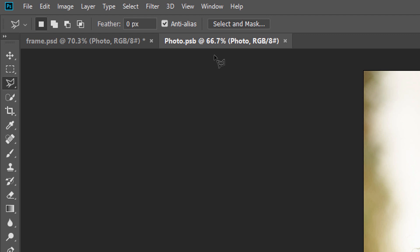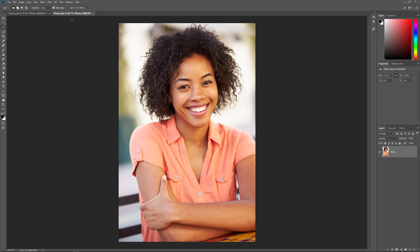Smart Objects use a special type of document known as a PSB file, which stands for Photoshop Big. The name of the document, in this case Photo, is based on the name of your layer before you converted it to a Smart Object, which is why it's a good idea to rename your Layers before converting them. Now since Smart Objects are actual Photoshop documents, there's really no limit to what we can do with them. All of Photoshop's tools, commands, filters, and other features like Layers and Adjustment Layers are available to us for editing a Smart Object's contents.